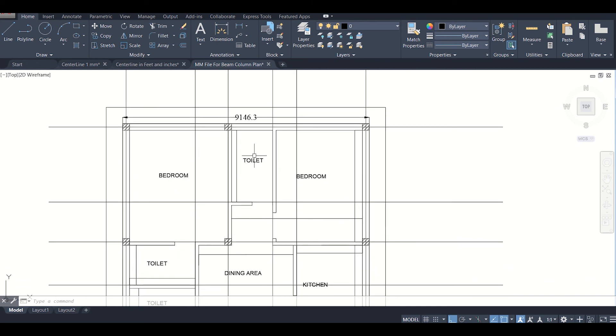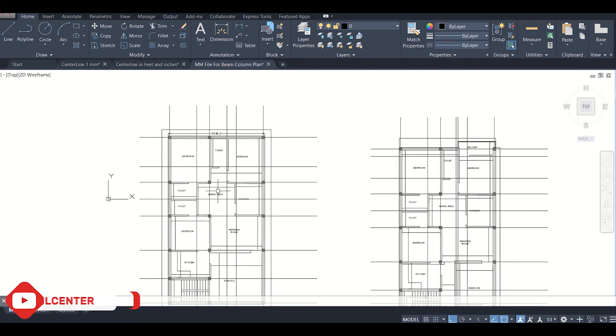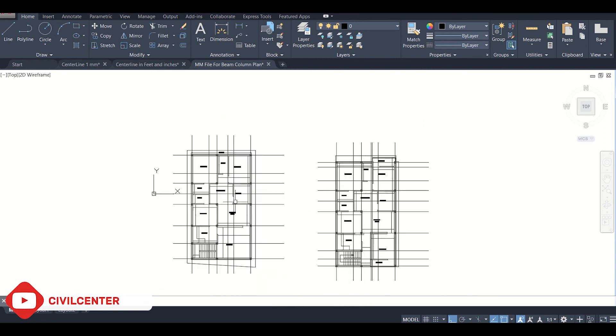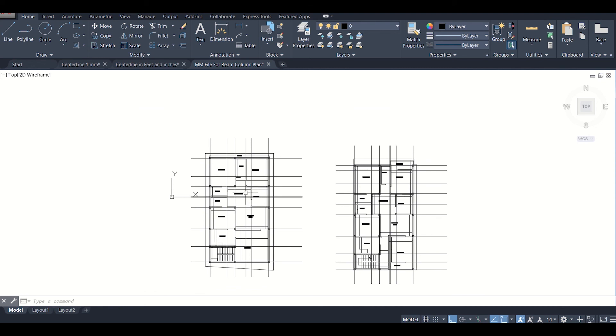Now we'll proceed forward for creation of our beam column plans. We'll do that in our upcoming videos. See you in the next videos. Bye bye.